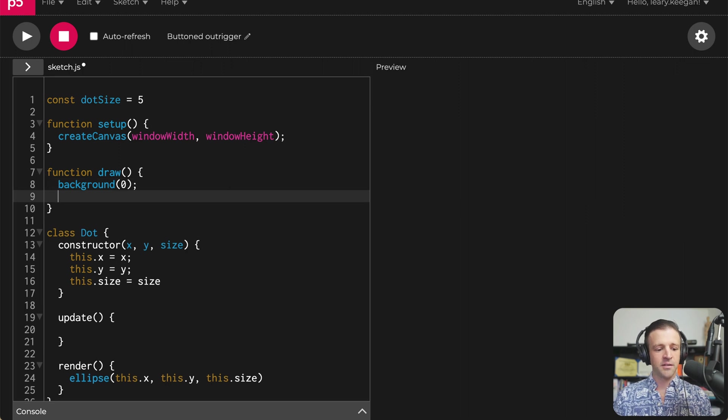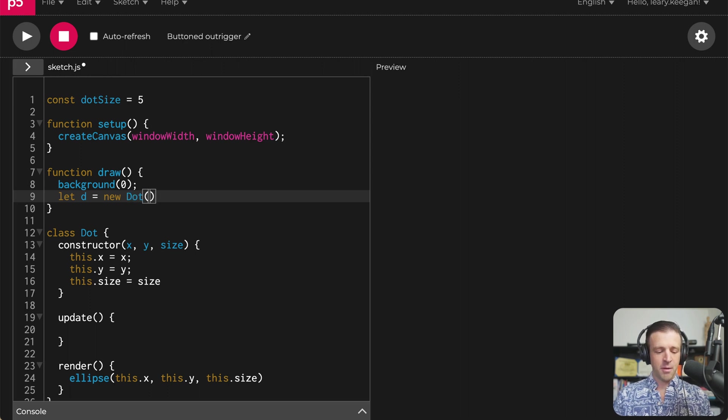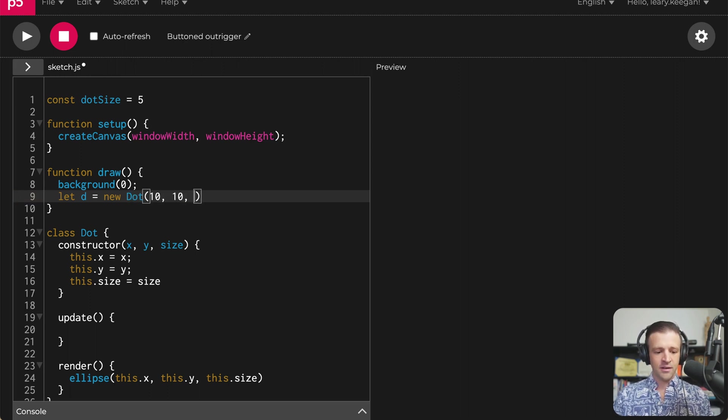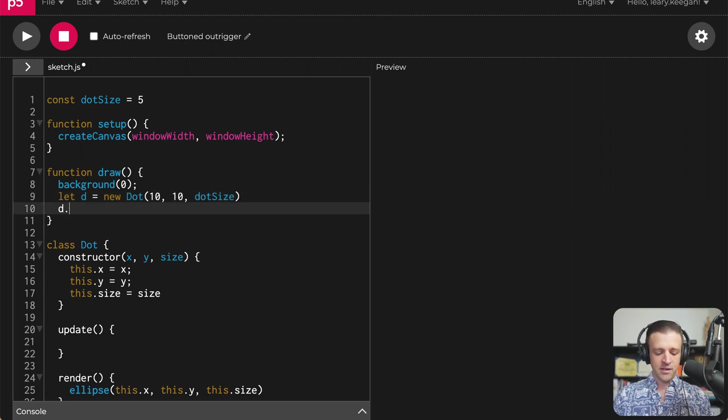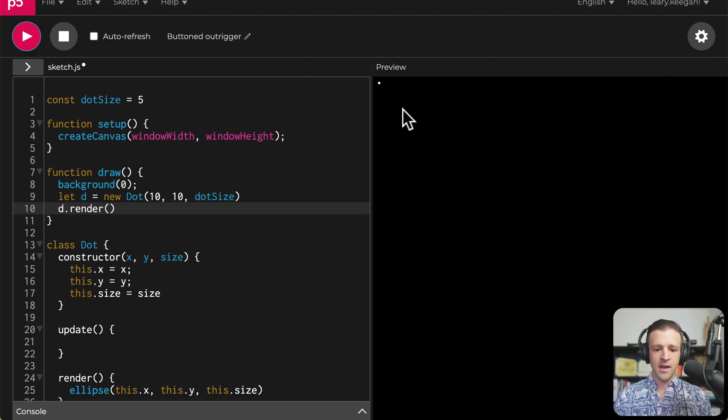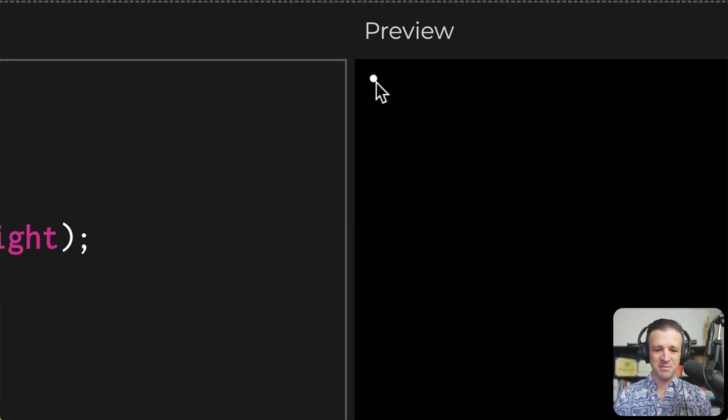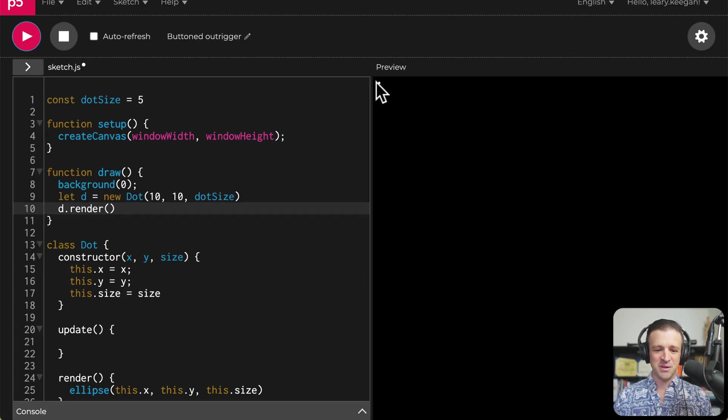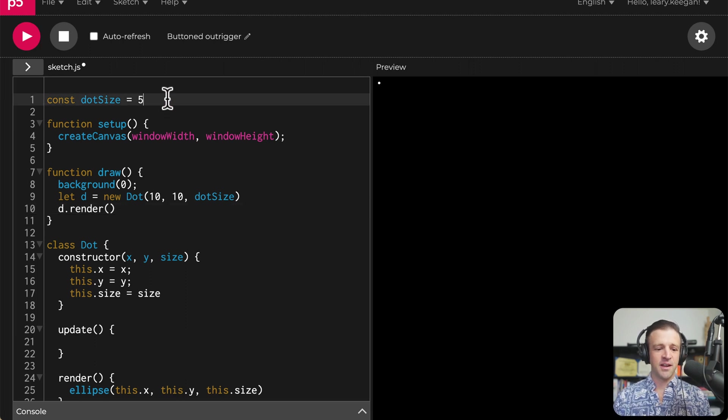Let's go ahead and get something on the screen. So we're going to say let d equal new dot. And remember, it needs an x, y and a size. So we'll just give it 10, 10 and dot size. And now we need to actually call the render function on that. So we do that. And if I hit play, you can see it's still small. I said we're going to make it bigger, but it's pretty small right there. Once I get a bunch on the screen, it'll look great.